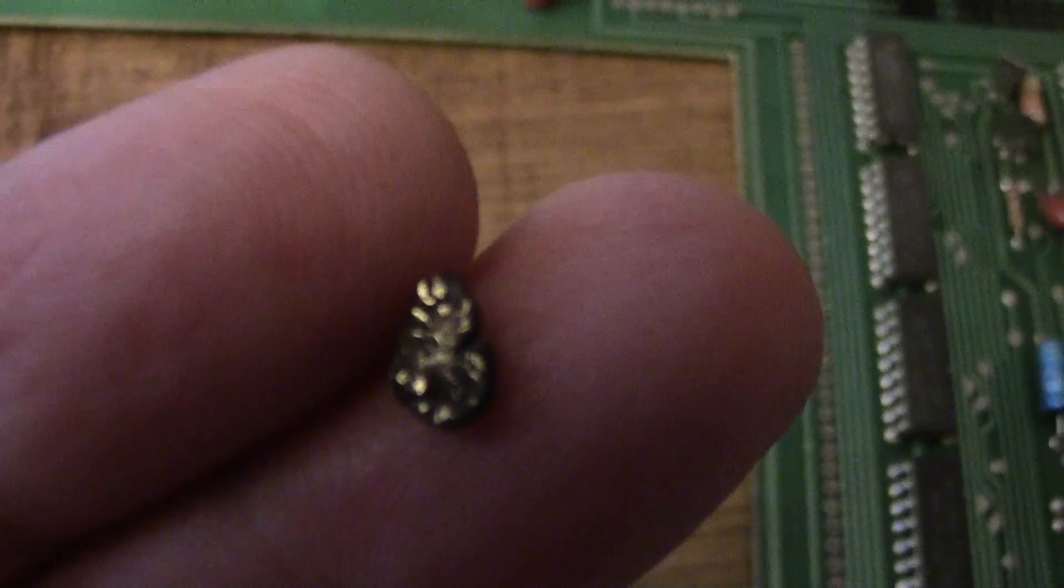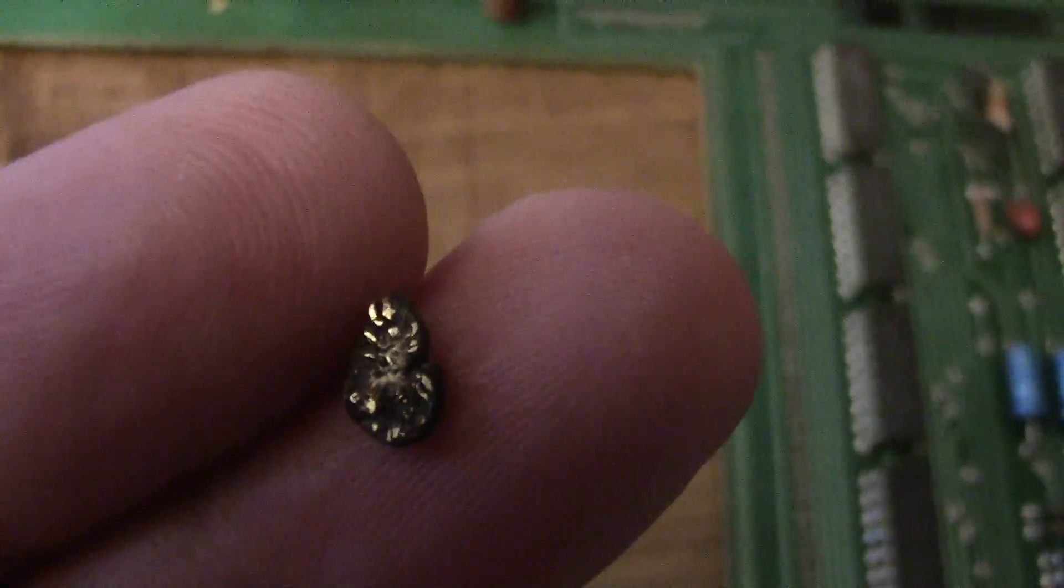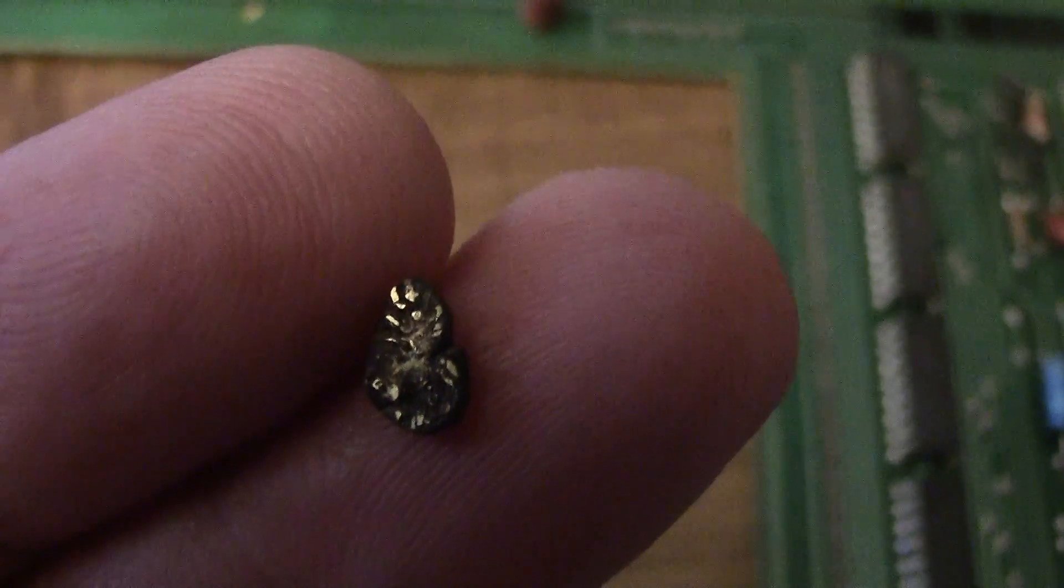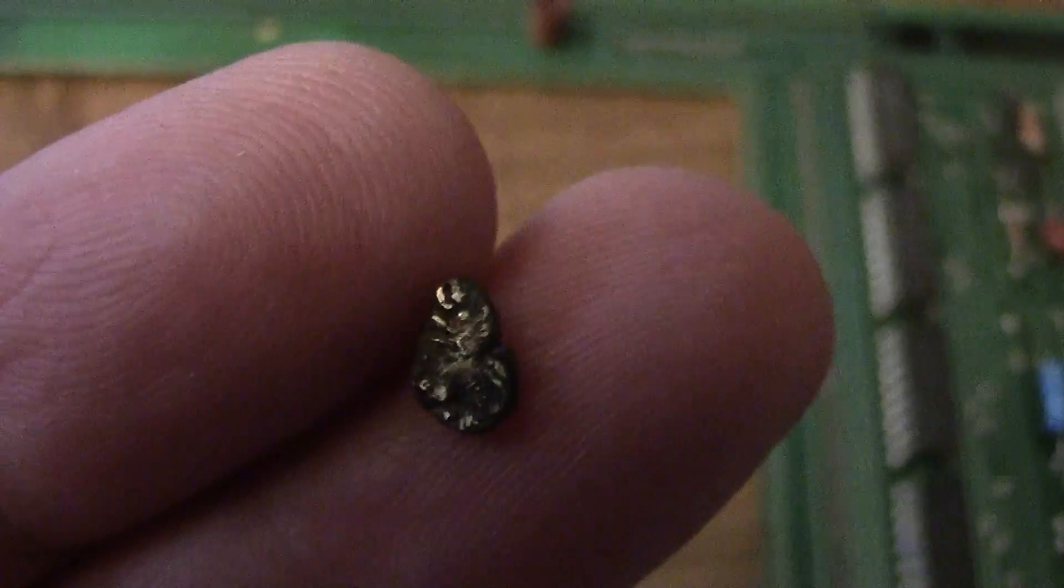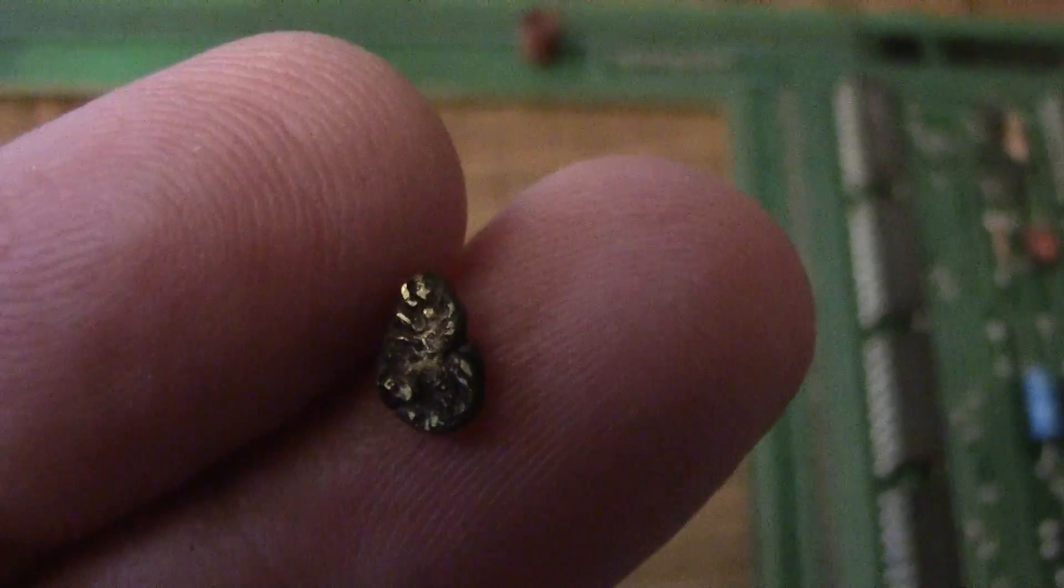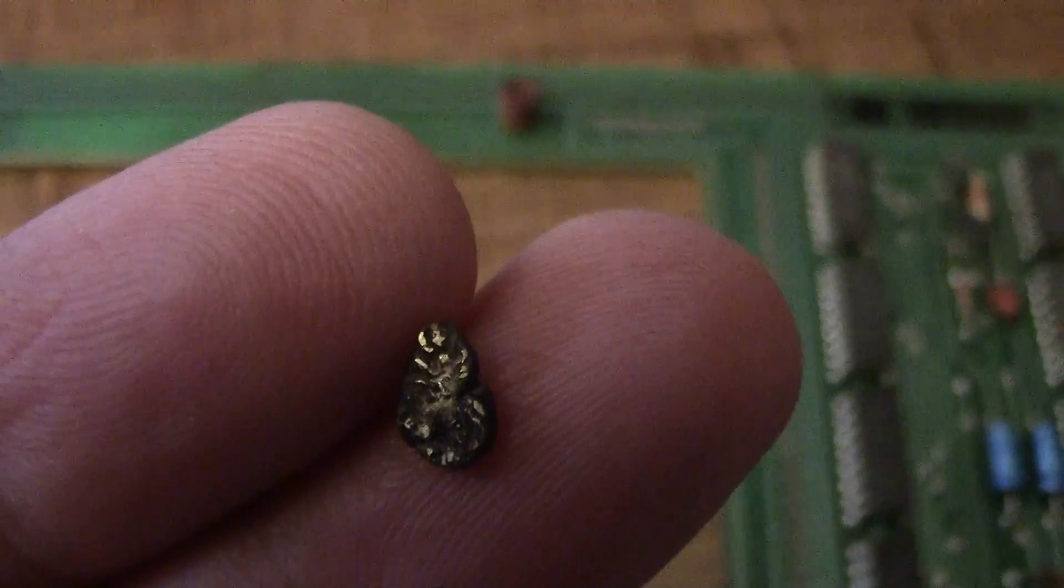There we go. Gram of gold from 50 telecom boards. See ya!